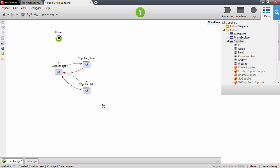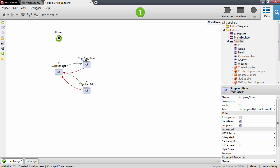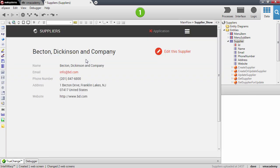In this lesson we are going to create the delete button and scaffold the delete action on the show screen. Let me open the supplier show page where I'm going to add a delete button.